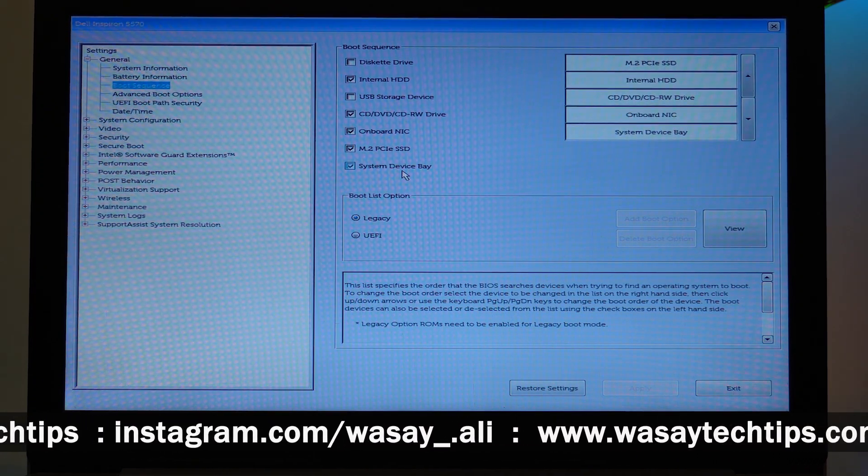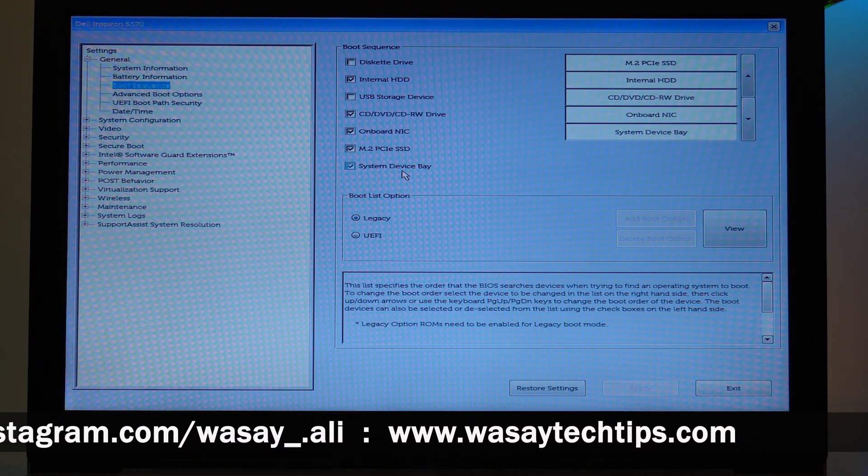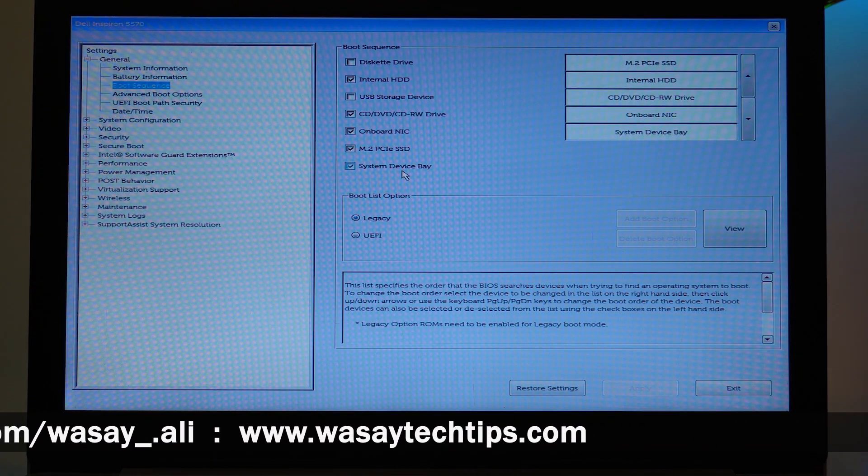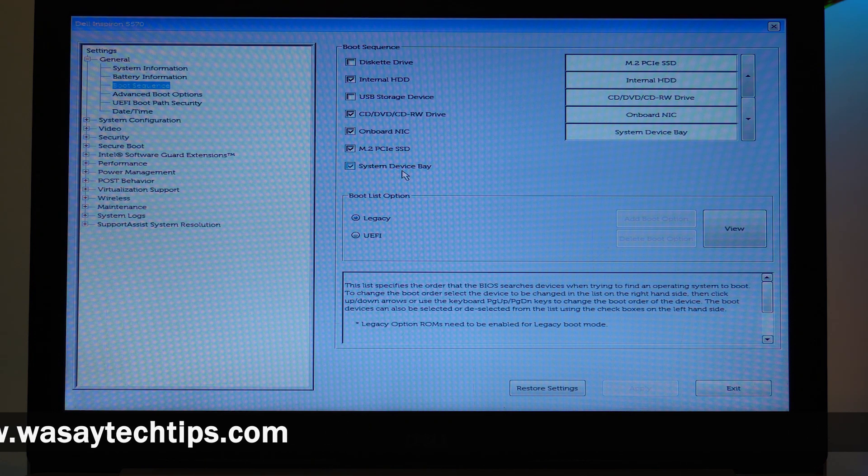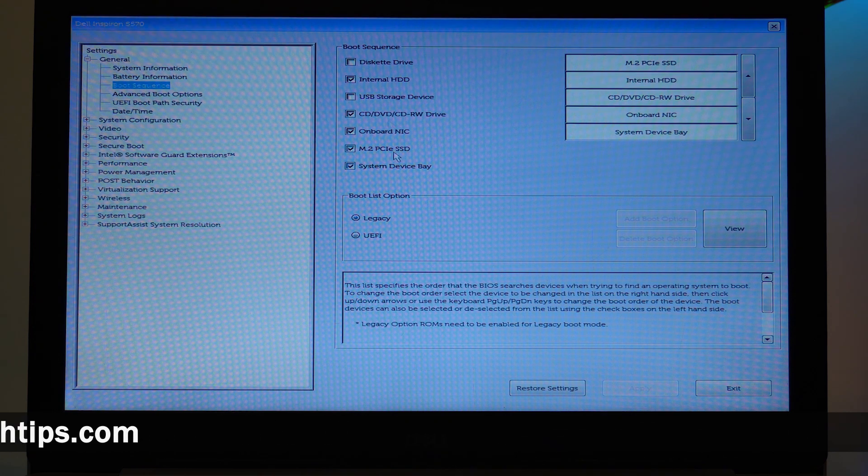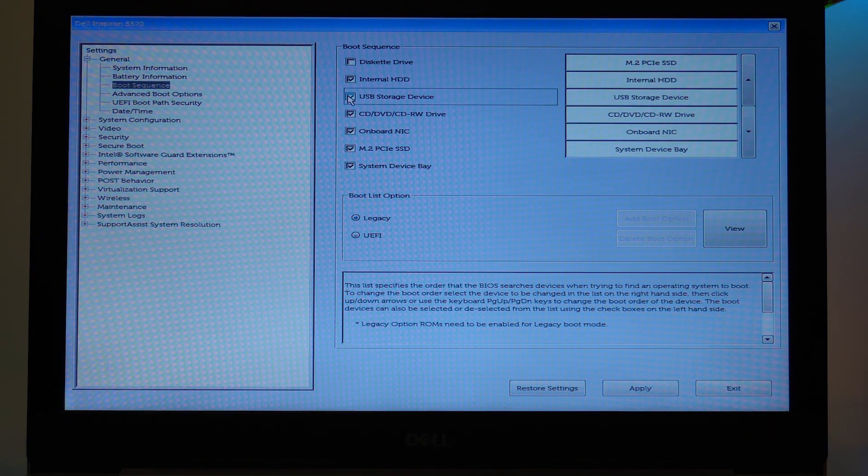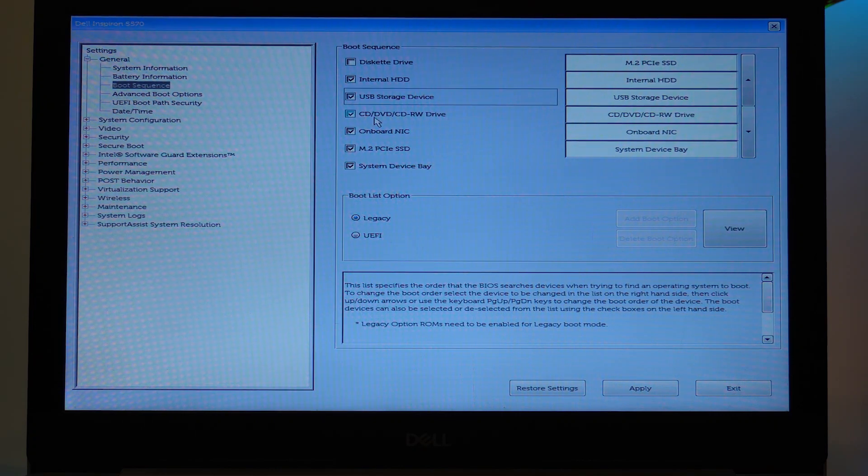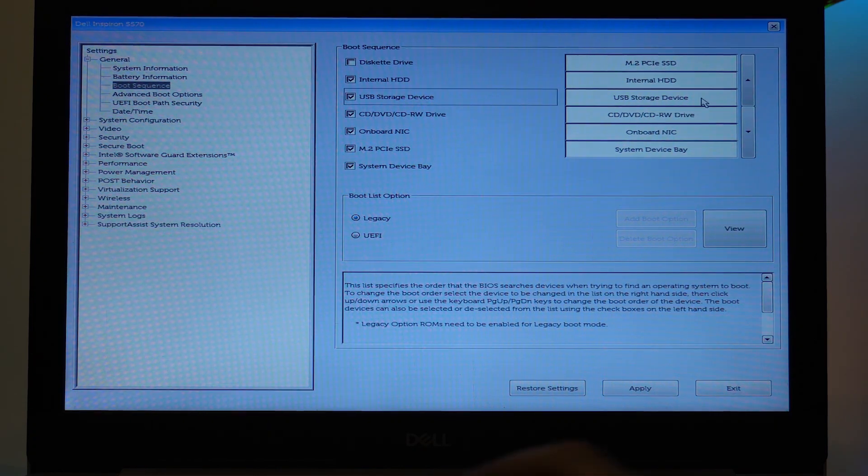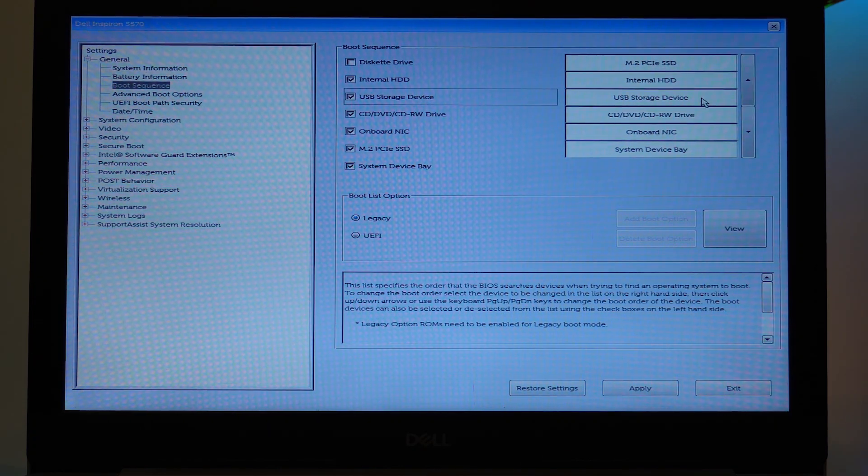Now if you want to boot a USB storage device in order to install the OS, then you can checkmark this as well. And as you checkmark on these things, you can see that the list on the right side increases.